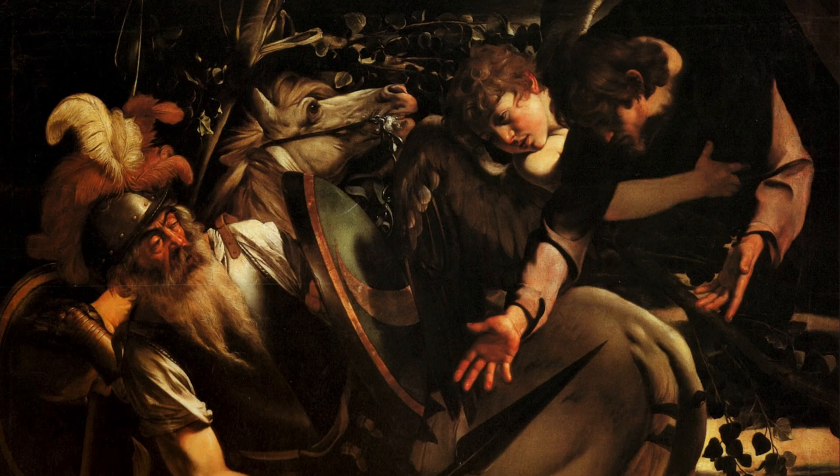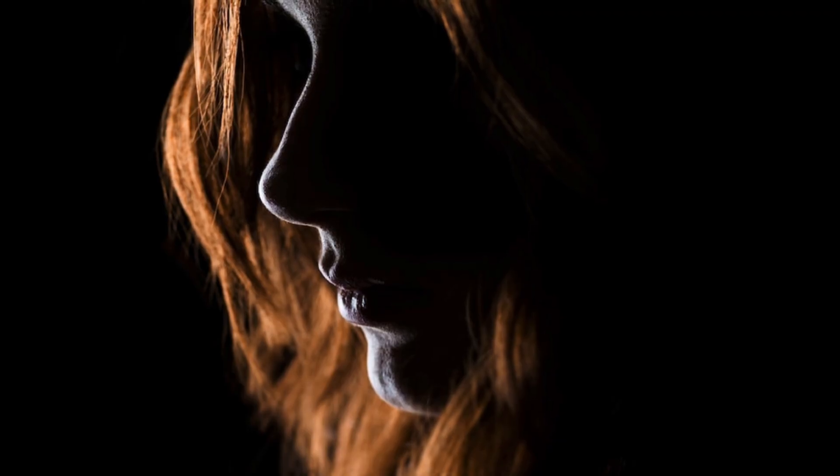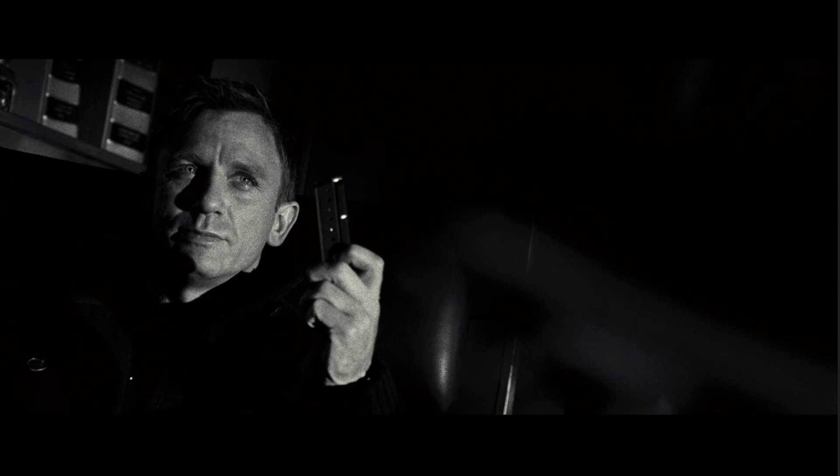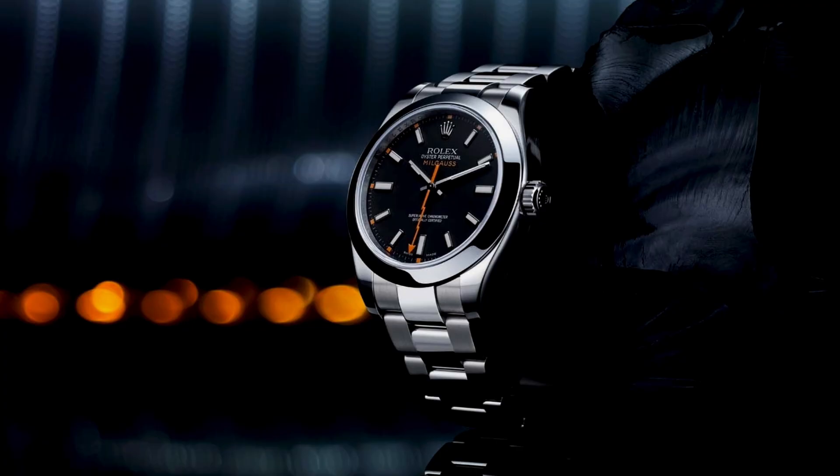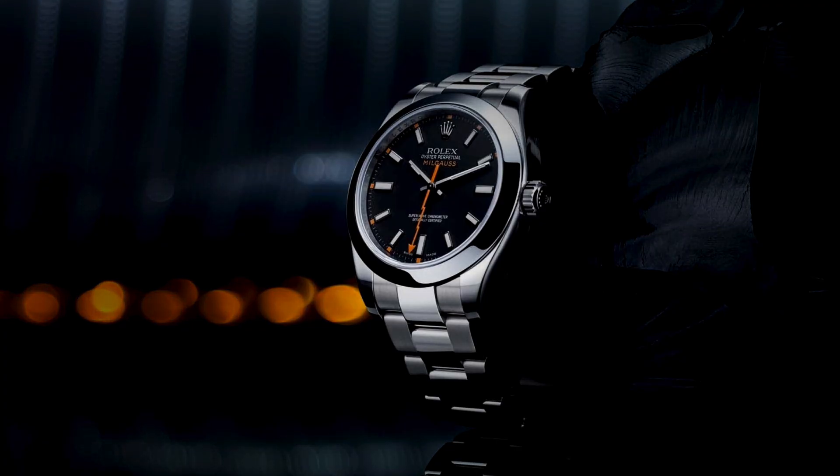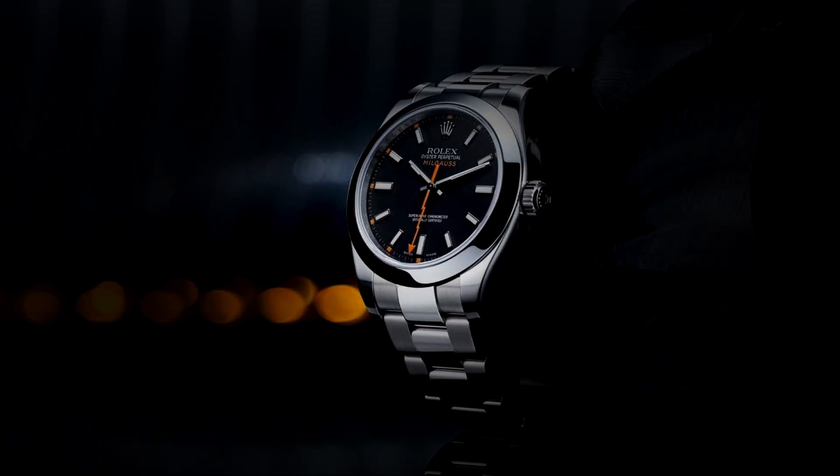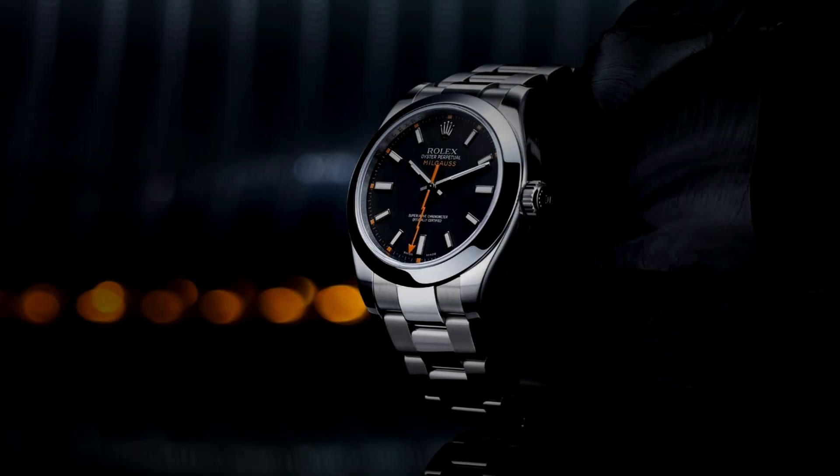Like Caravaggio and Rembrandt, it's all about strong contrast - deep shadows paired with piercing light - creating depth, emotion, and focus. In photography, this technique adds a bold, moody, cinematic look. It's quite common in movies, but also very common in fashion and product photography, as it is an excellent method to guide the viewer's eye.